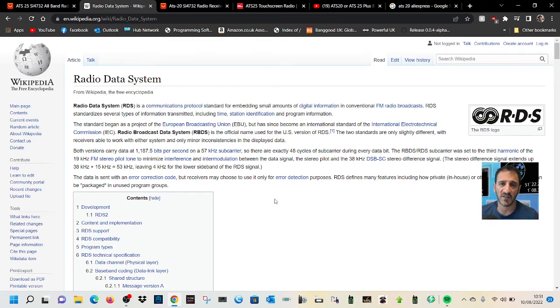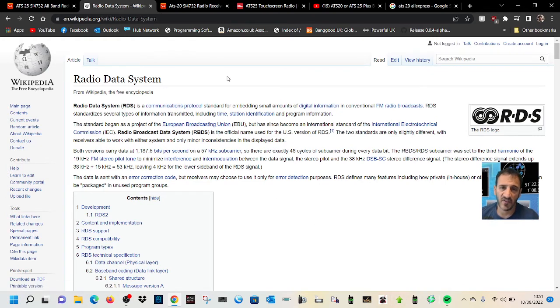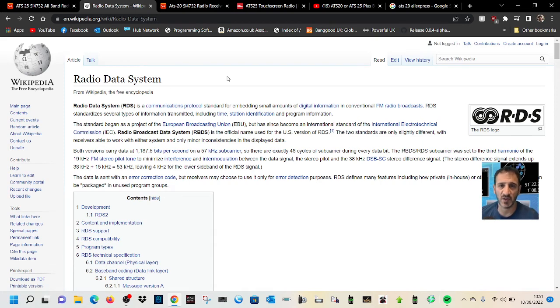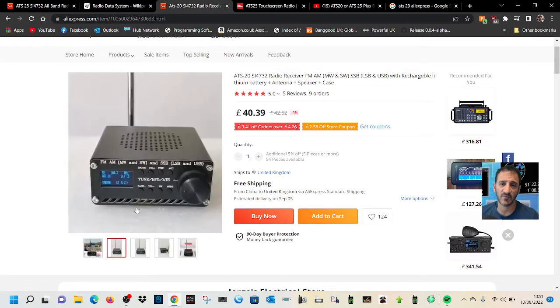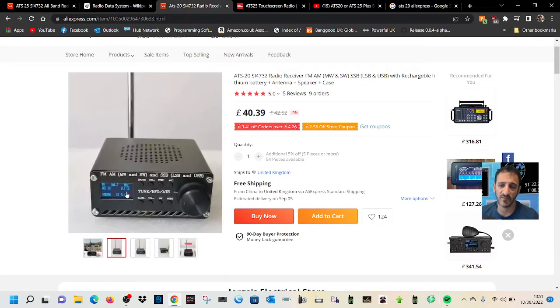RDS means that it has information within the signal as well as the usual signal. So on the screen of the radio you will get information about what station you are on.